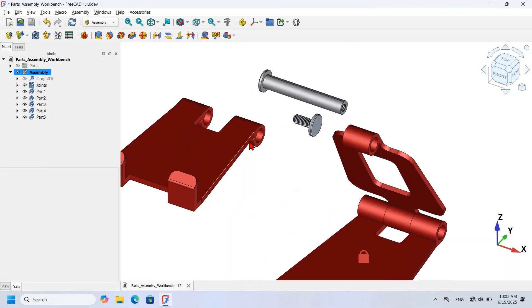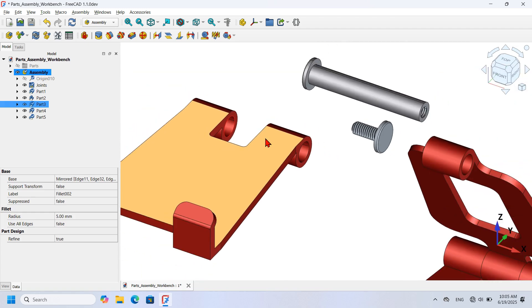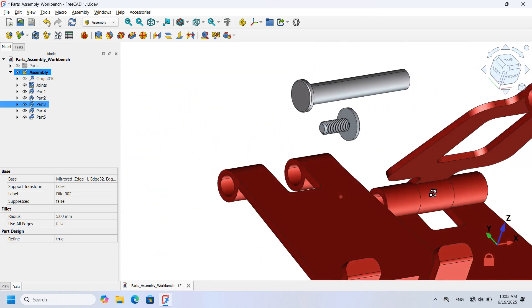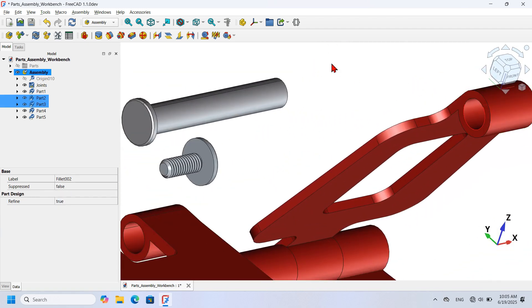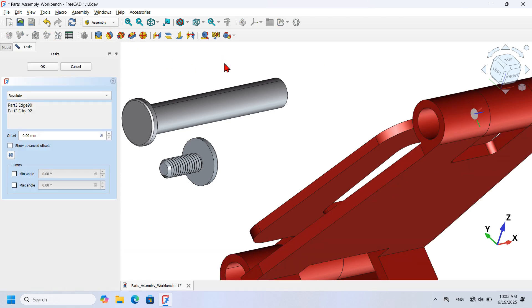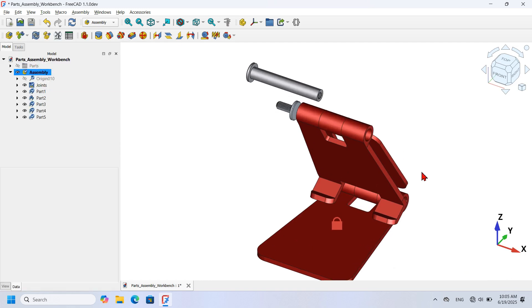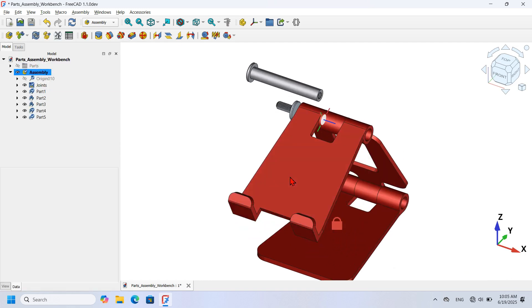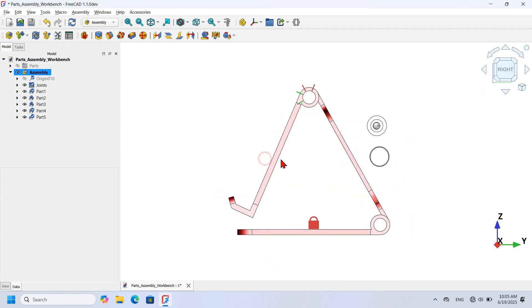Next I'll connect Part 3 to Part 2. I zoom in, select the circular edge of Part 3, hold Ctrl, rotate the view, and select the matching edge on Part 2. I click the Revolute Joint icon and press OK. Pressing Home and using Alt+click, I can rotate Part 3. I switch to the right view to verify the position.